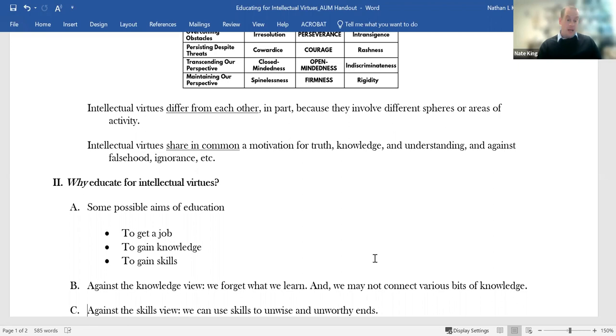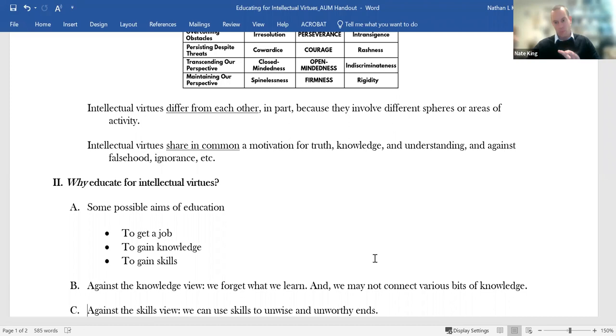So I got to thinking about what I wanted for my students. And initially I thought, in addition to the ability to gain a job, I'd want them to know some things. There are certain things that an educated person just should know. And that seems right. But I thought about it a little more and I thought, I've forgotten a lot of what I've learned in my classes. So I really hope that's not the whole of it.